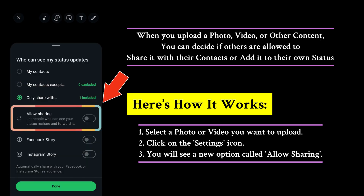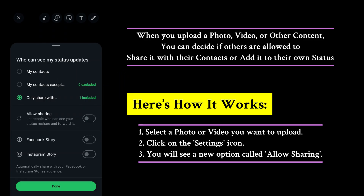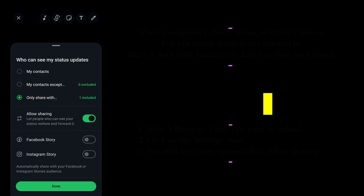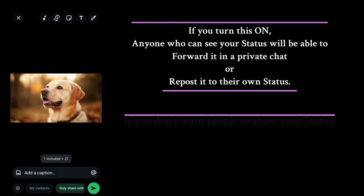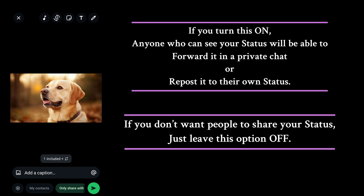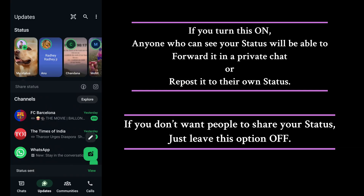Here's how it works. When you select a photo or video to upload, tap the settings icon. You will then see a new option called Allow Sharing. If you turn this on, anyone who can see your status will be able to forward it in a private chat or repost it to their own status. If you don't want people to share your status, just leave this option off.